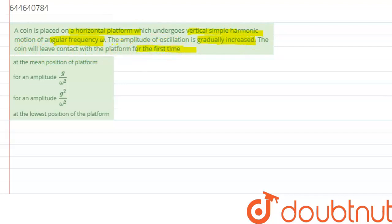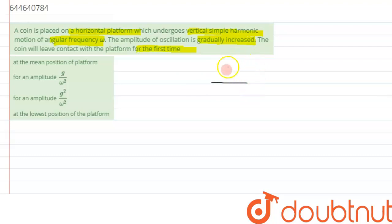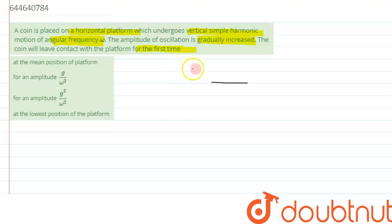This is similar to the case of an elevator moving downwards with a person standing inside. When the elevator's cable is cut and it starts falling with acceleration equal to g, the person inside feels weightlessness. This is a similar situation — so let's apply that concept here.